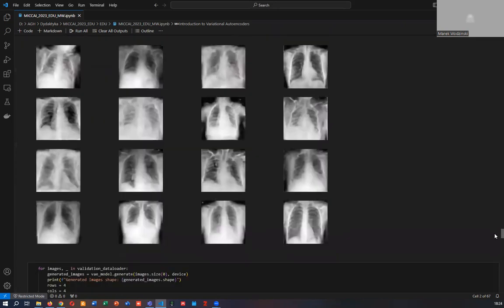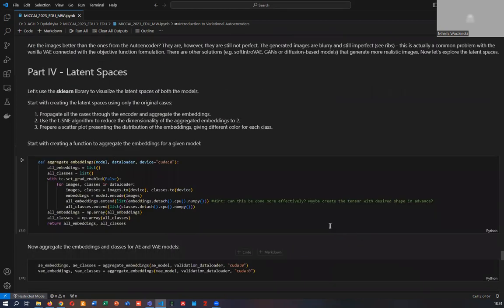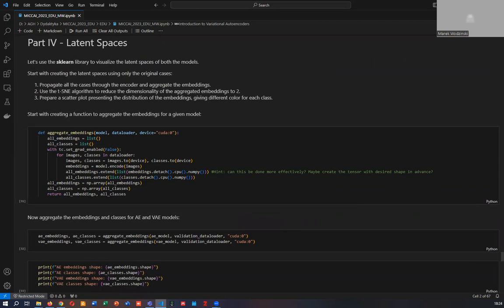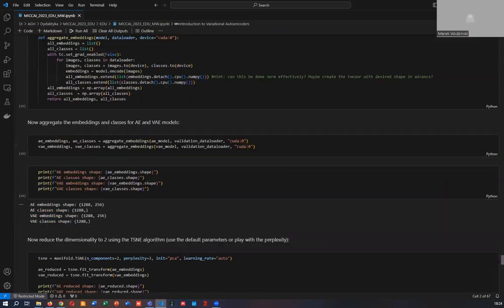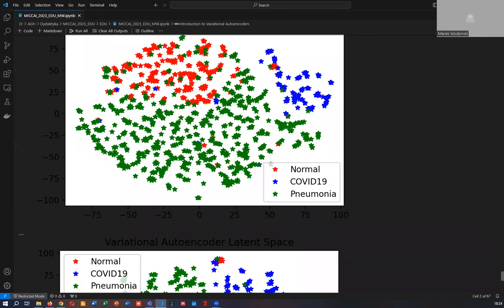Finally, students will explore the latent spaces of the trained network using the t-SNE algorithm. And that's it. Thank you very much.